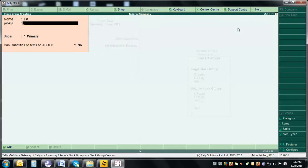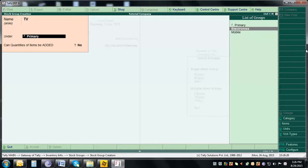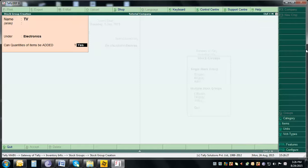Accept and enter. Now create another subgroup called TV. We're going to have Mobile and TV in our business. TV will also be a subgroup of Electronics, so select Electronics from there and press Enter. 'Can quantities of items be added?' — leave it as Yes, press Enter and accept.